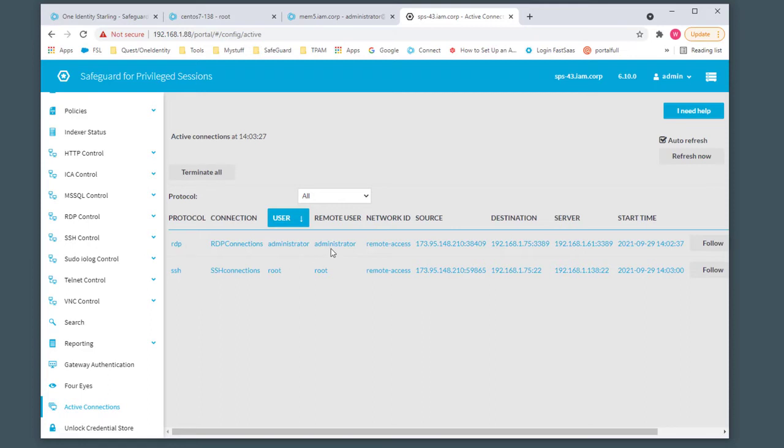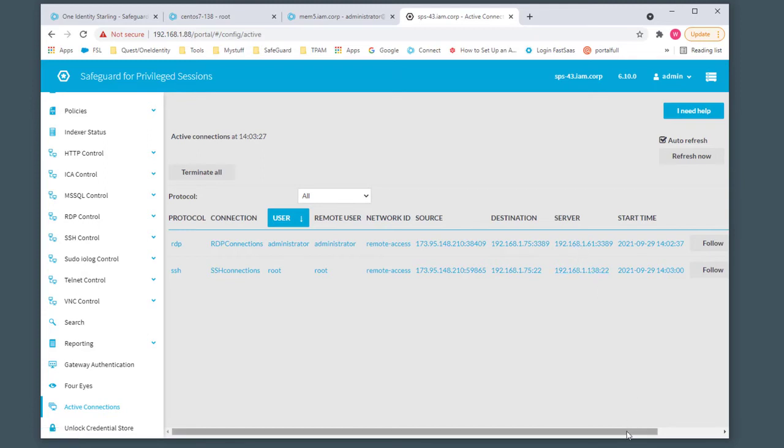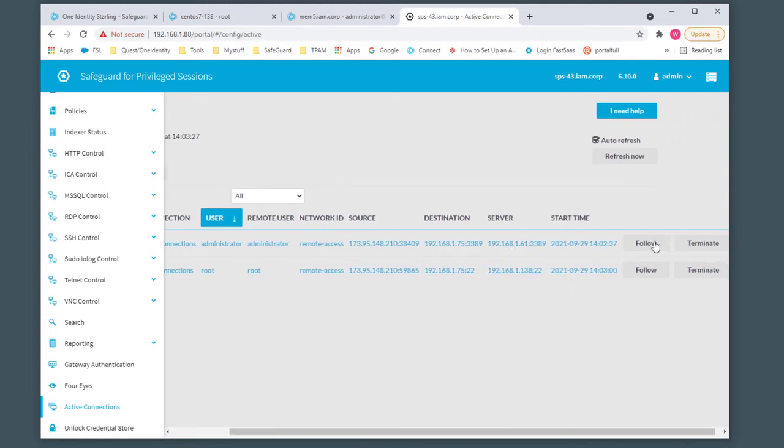You'll see the remote users logged in as administrator and root, coming in from remote access, our starting platform, source IP, and destination server side. You have the option to follow or terminate the connections if necessary.